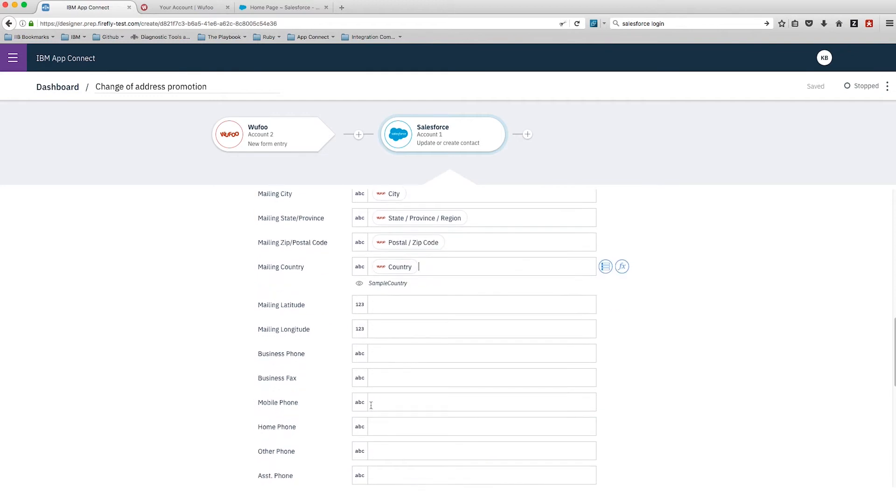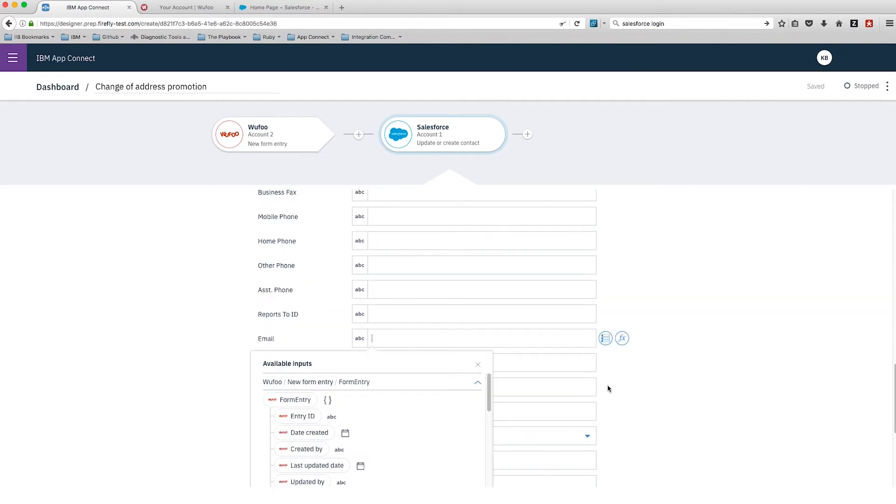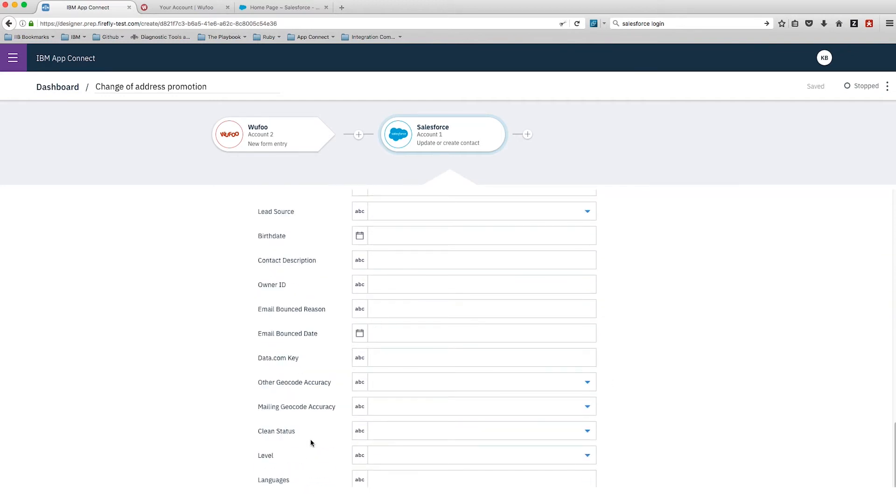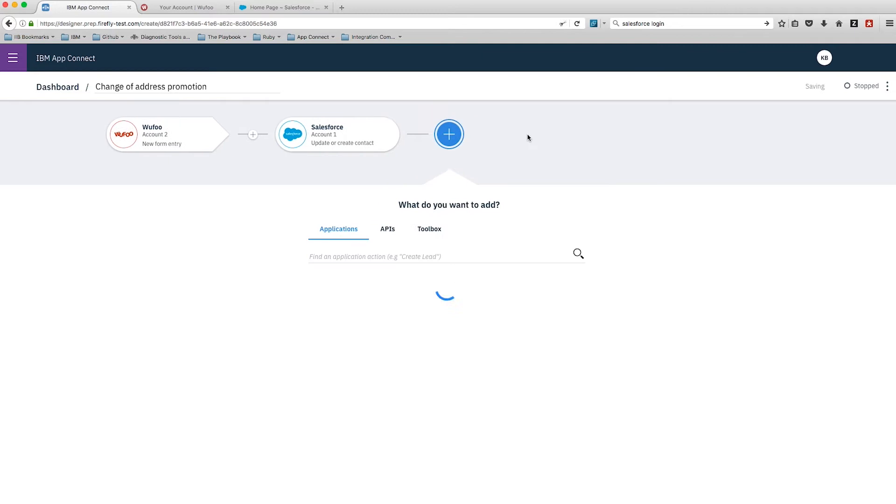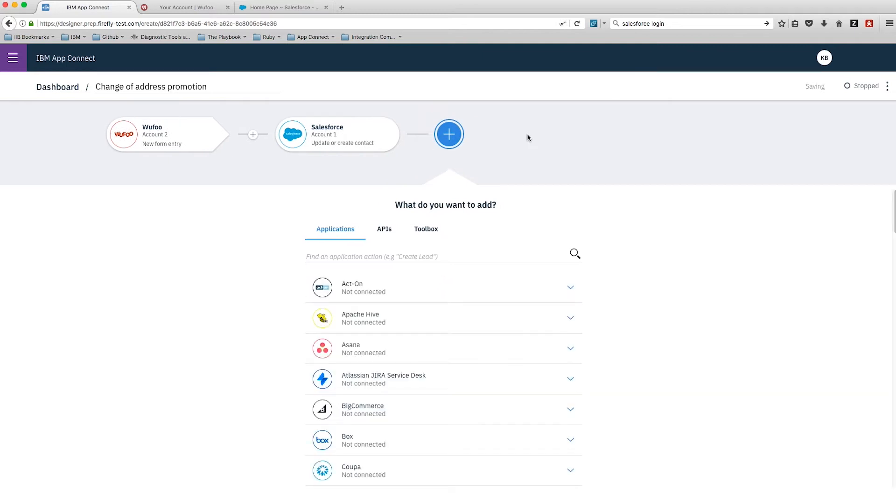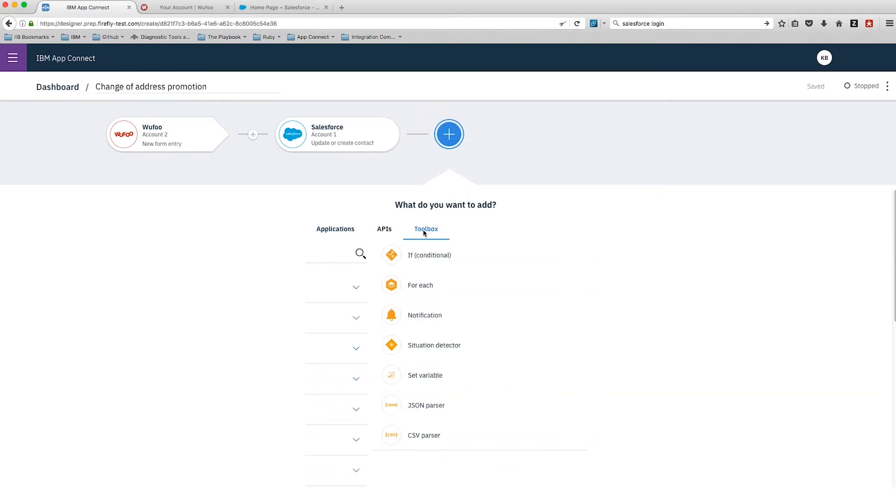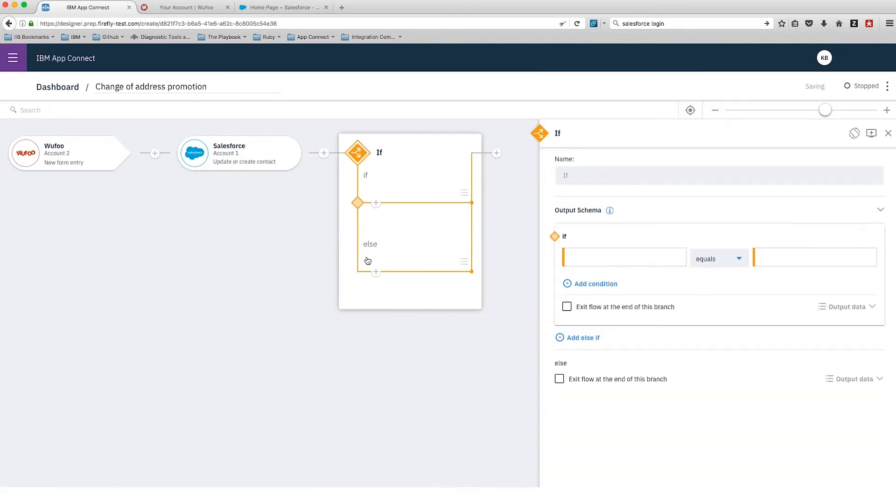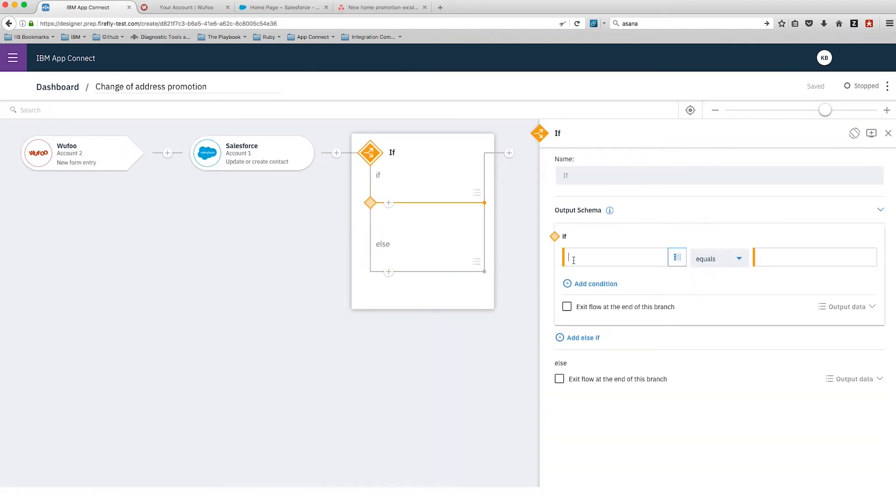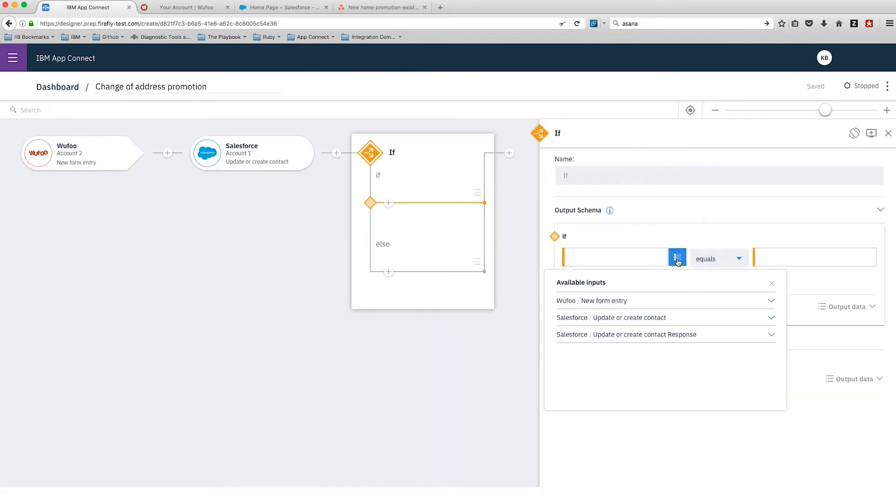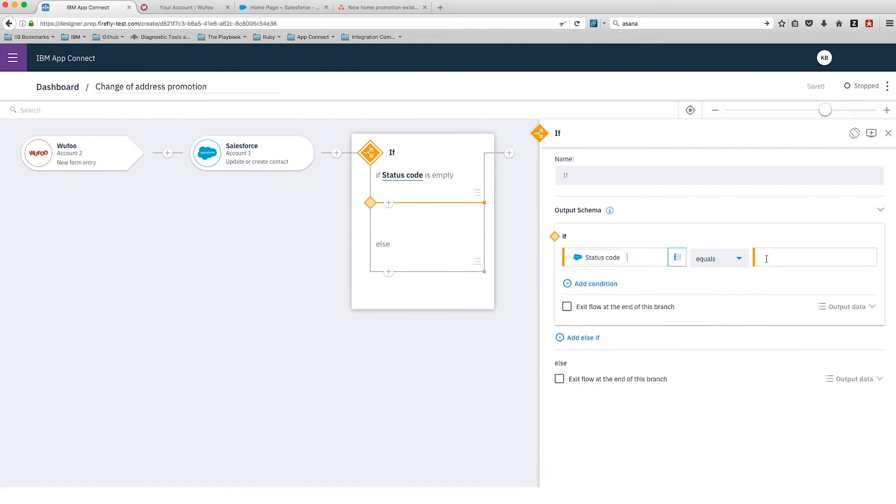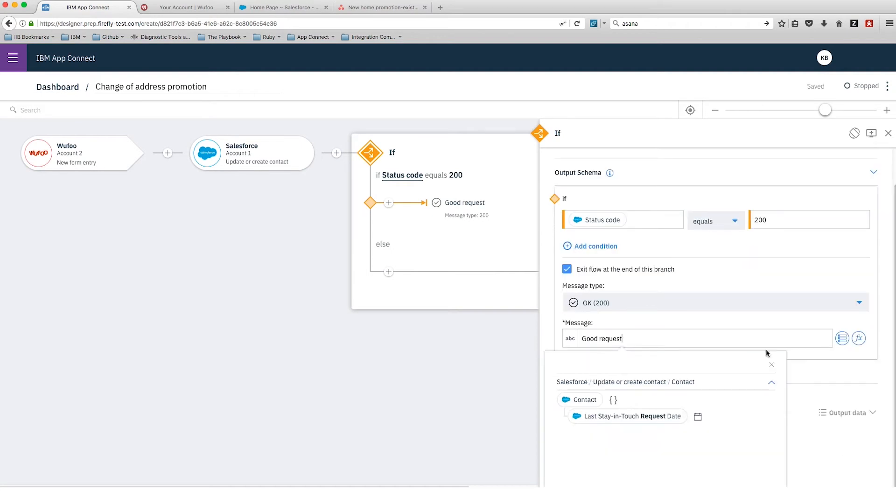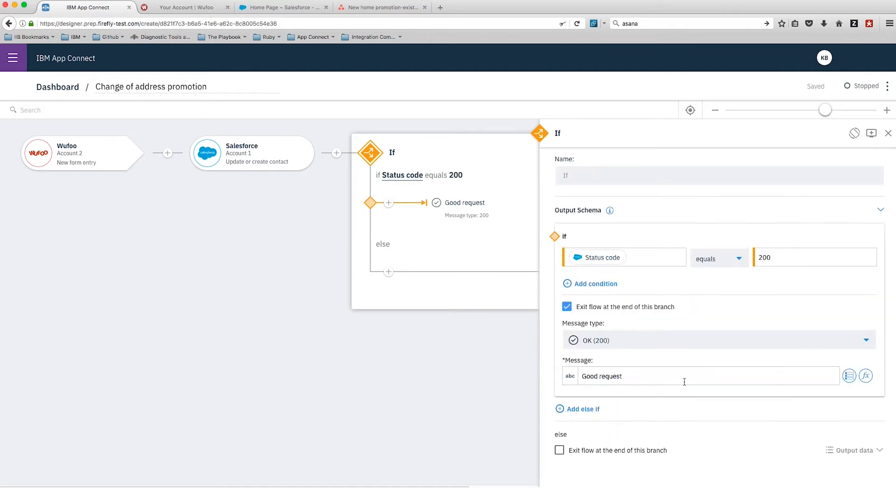Once we've completed that, we're going to add the next step in our flow, which is where we want to do some things with Asana. We want to add some conditional logic using the if node. First, we're going to take the case where this contact already existed, so we'll have had a 200 response from Salesforce on the update or create contact details.